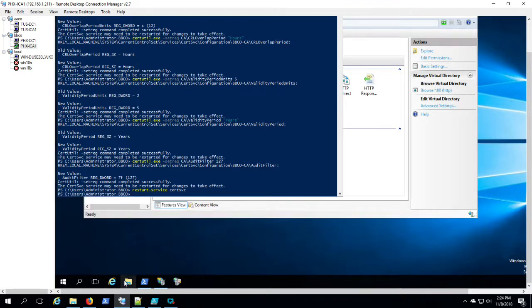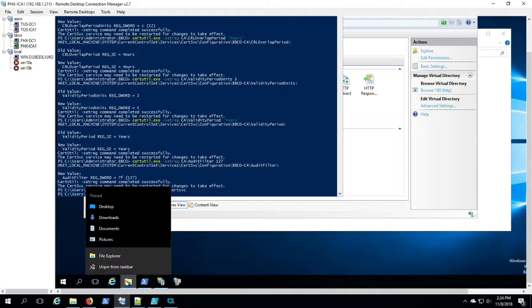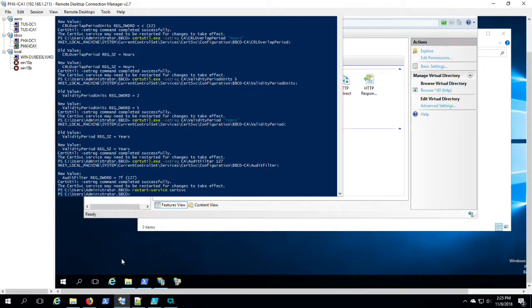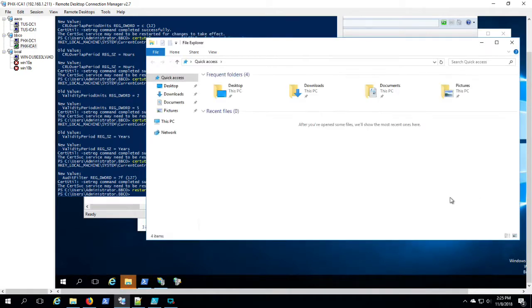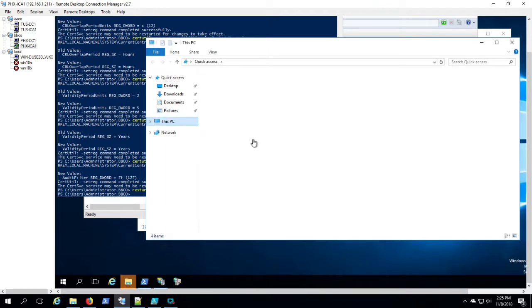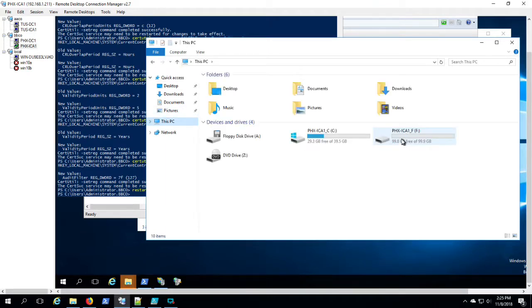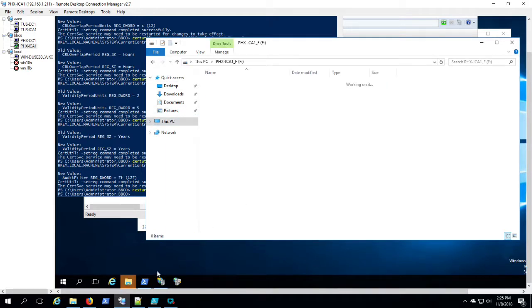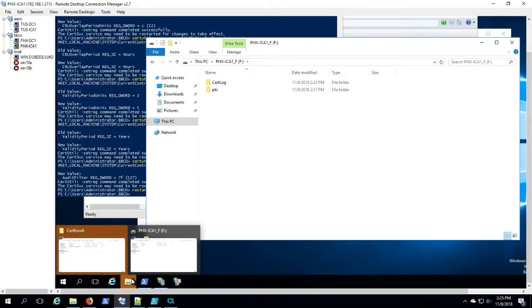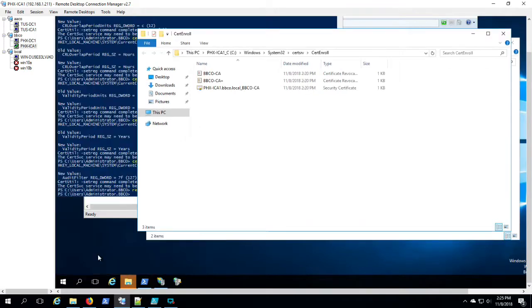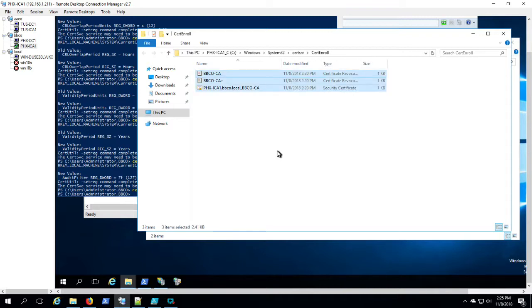So again, here on Phoenix ICA-1, I'm going to the cert enroll folder, which is in the default location in Windows System 32. And then I'm going to copy the CRLs and the issuing cert into that F-PKI folder.